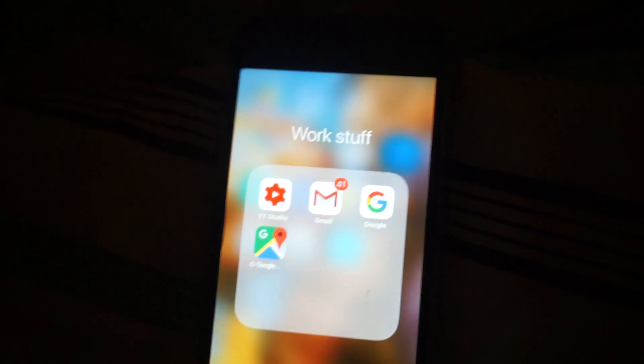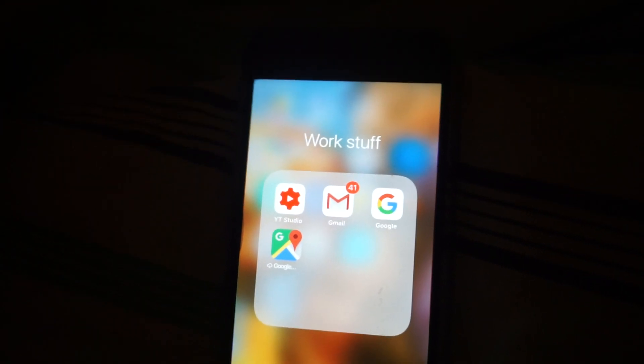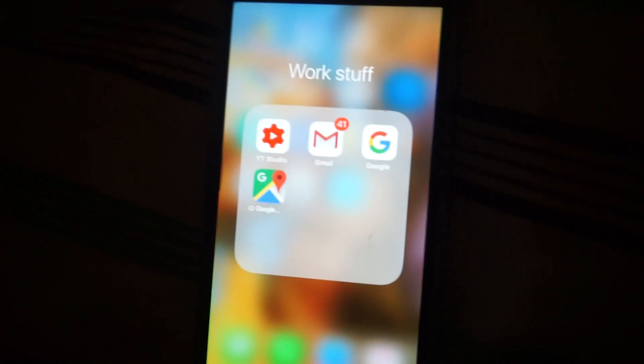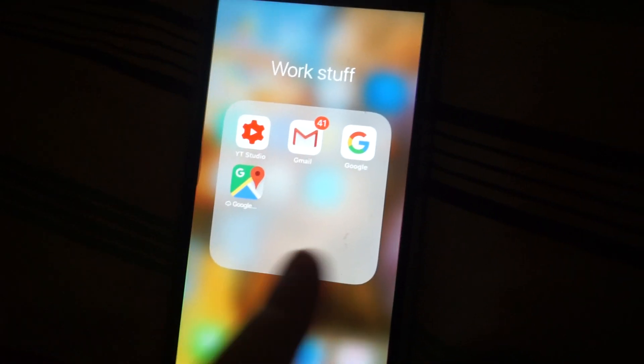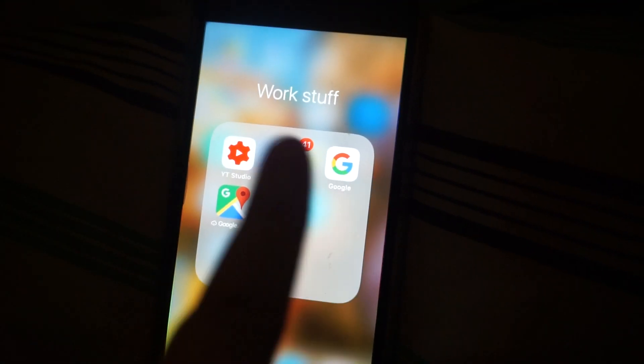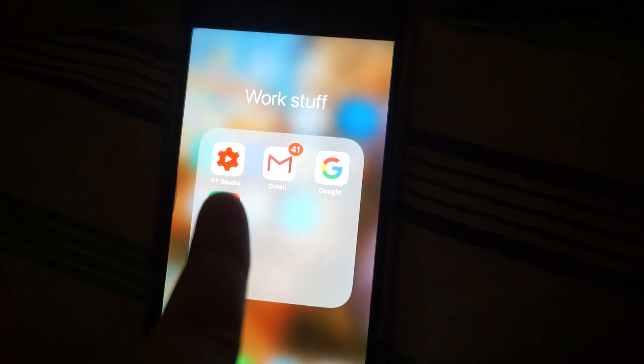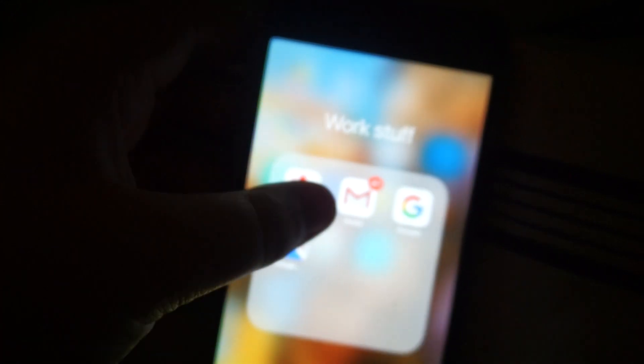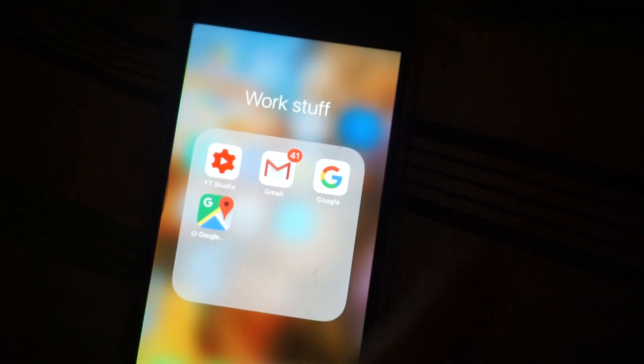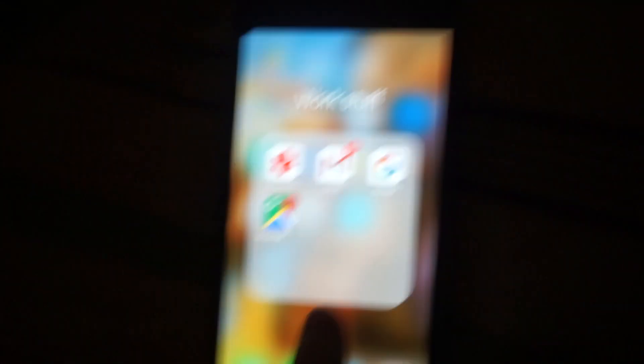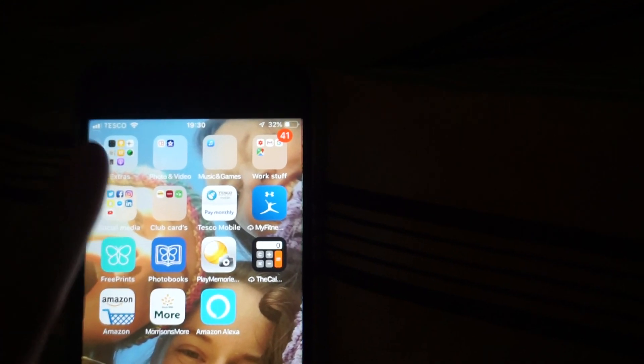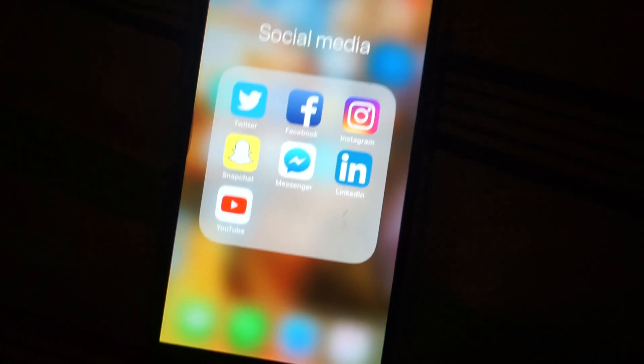So, I say Work Stuff, I use none of this for work, I just use it for YouTube, and, so, that's my YouTube, like, app where I check videos and upload them and stuff. Gmail has my YouTube emails in, and then, yeah, just Google stuff.